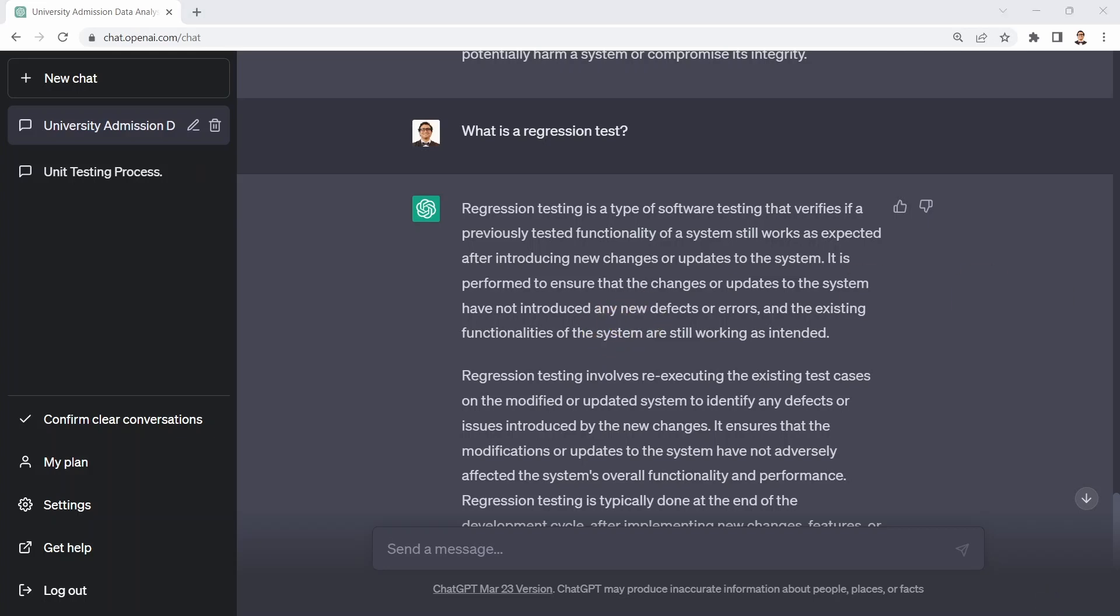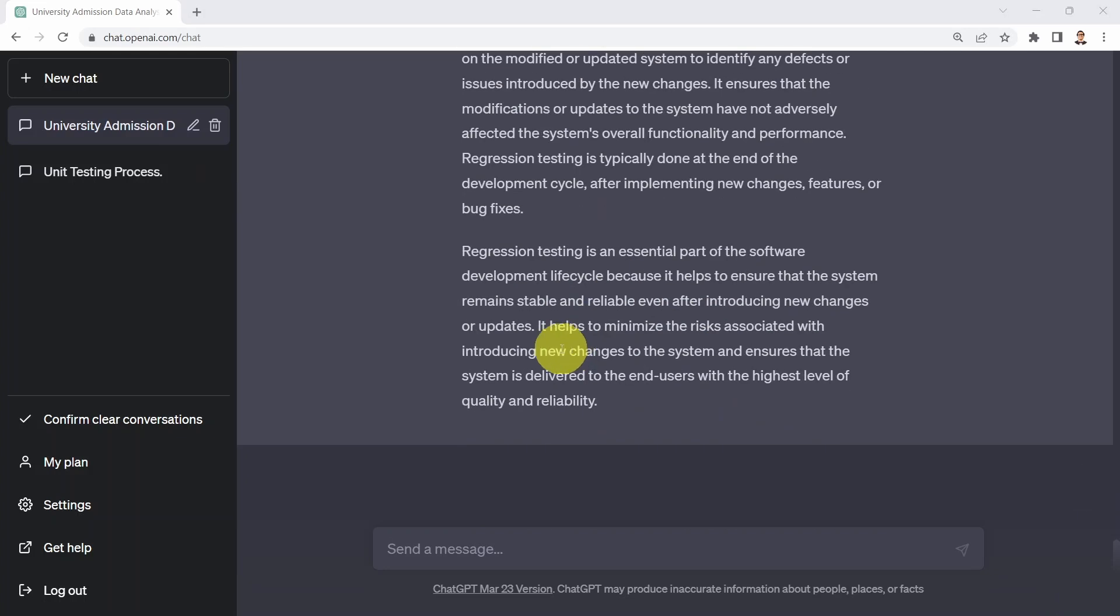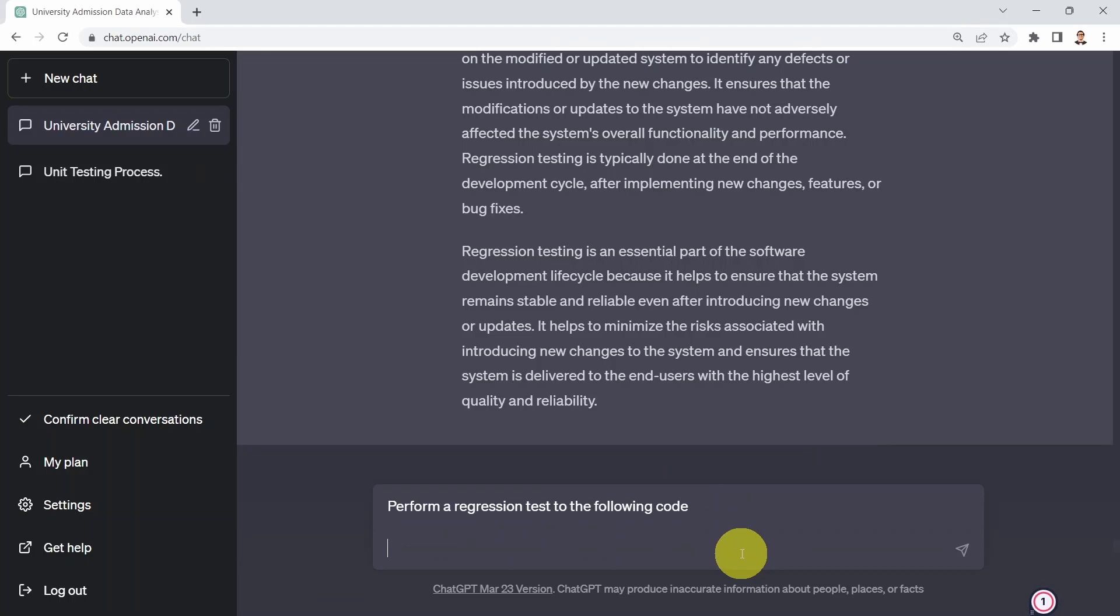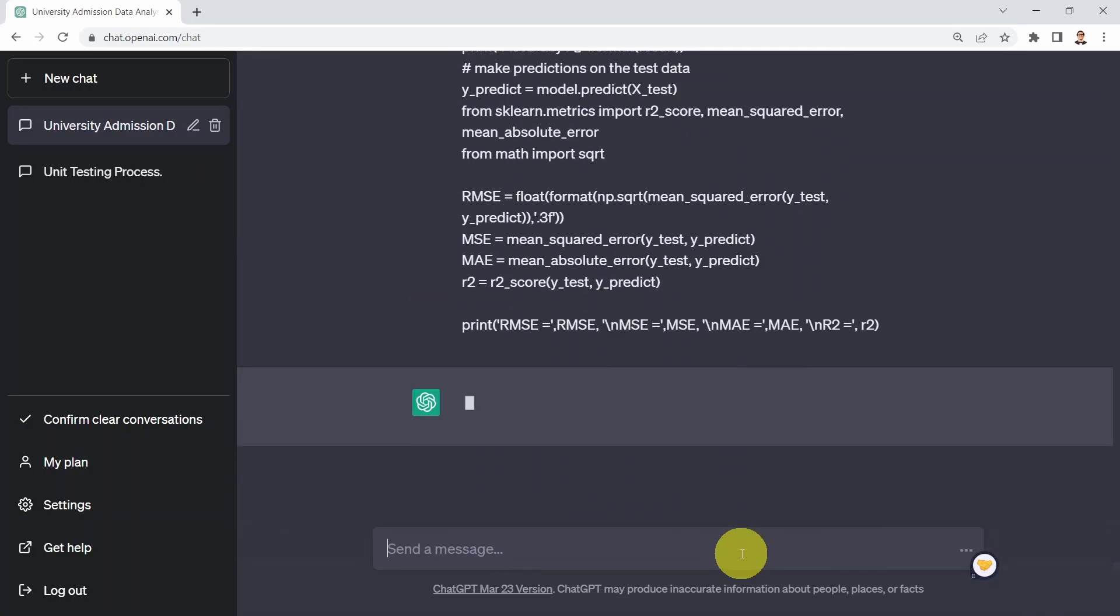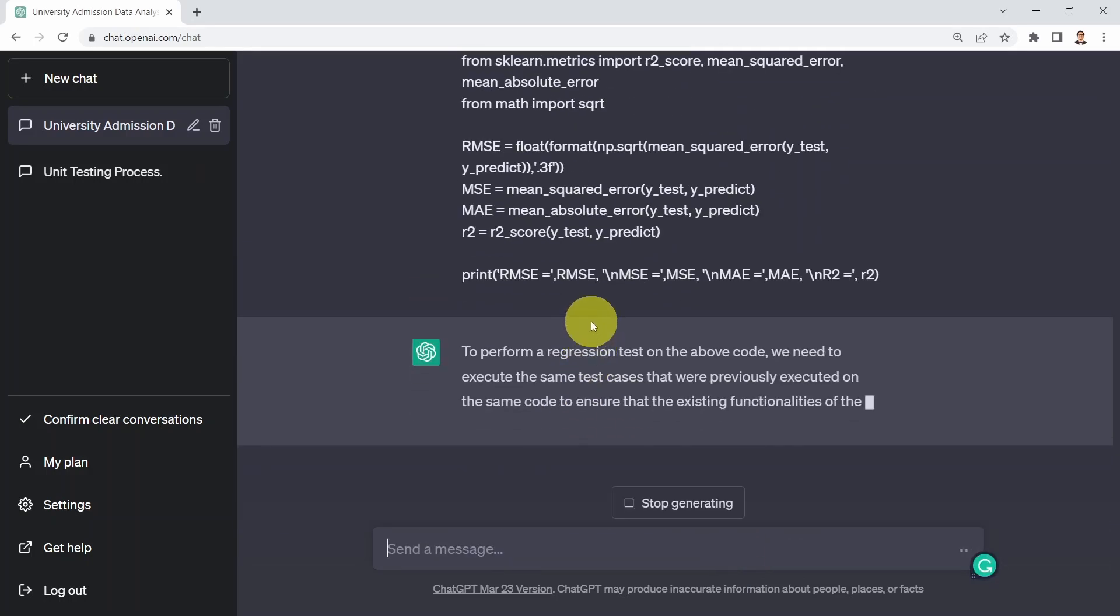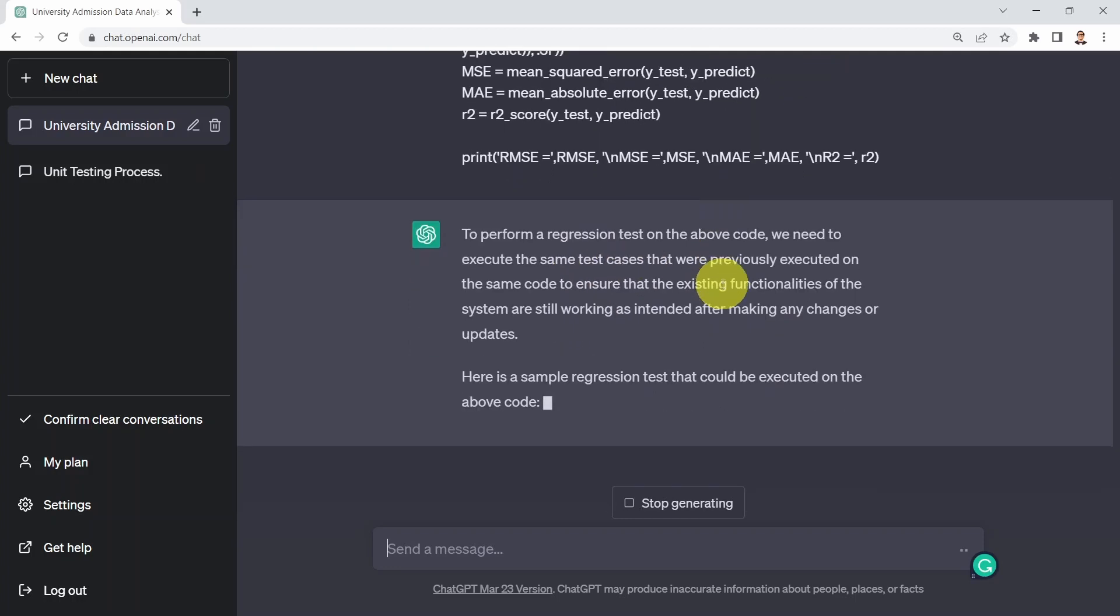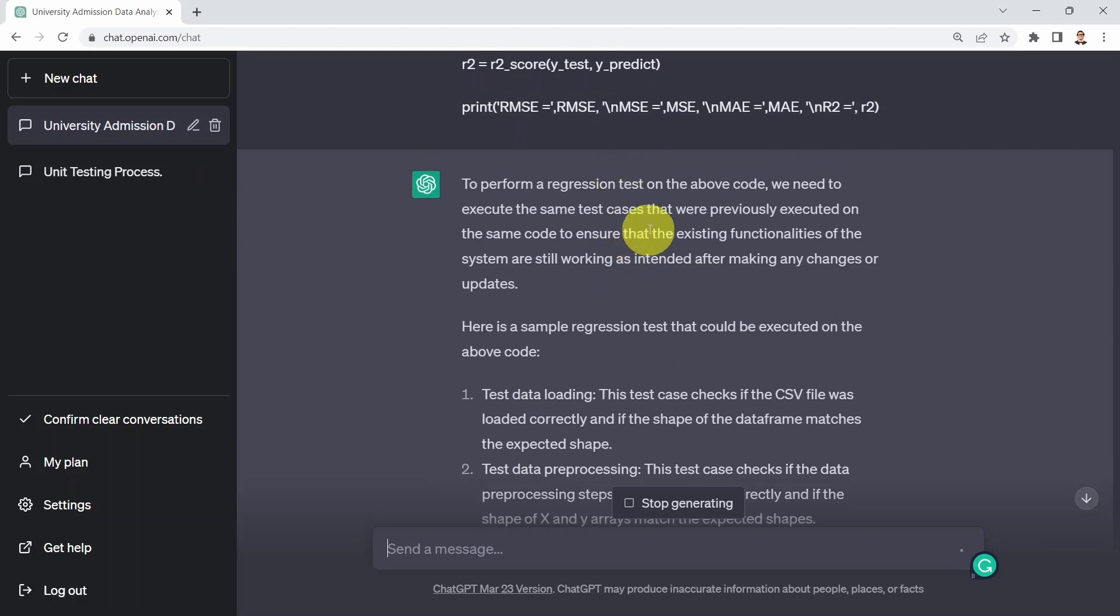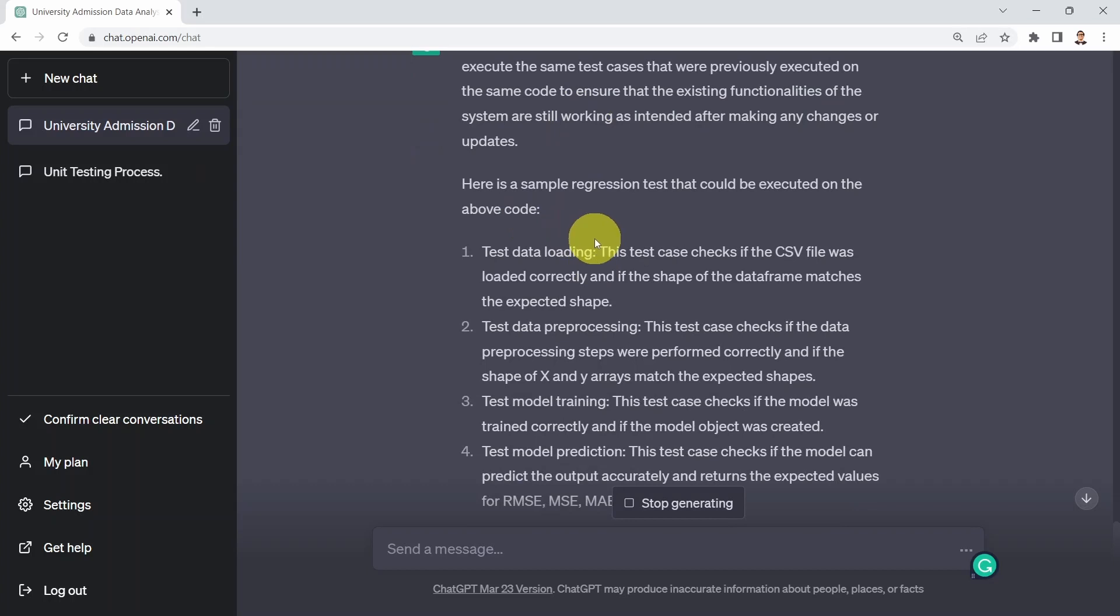So what I could do next, I can say, well, now I know what regression testing is. I can just simply say perform regression test to the following code. And what I'm going to do is I'm going to, again, copy my exact same code that I got before, which is my machine learning regression code here. And you press enter. And let's see how that works. Perform regression testing on the above code. We need to execute the same test cases that were previously executed on the same code to ensure that the existing functionalities of the system are still working as intended.